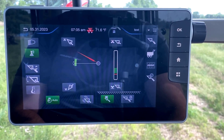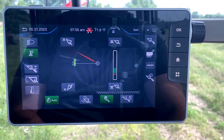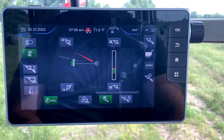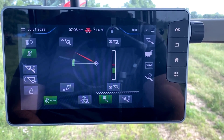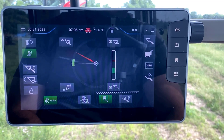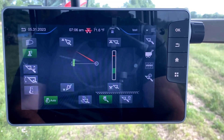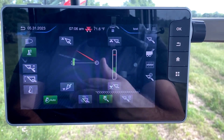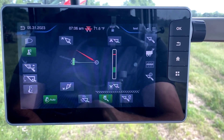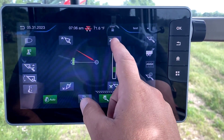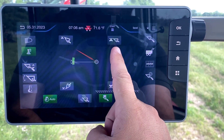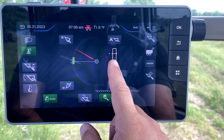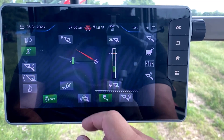Now I'll raise the loader up to our max height position. Say we're in a barn and we want it to not go as high as that, so we don't hit the ceiling. If I hit the maximum position button here, you'll see it puts in a white bar with an arrow.